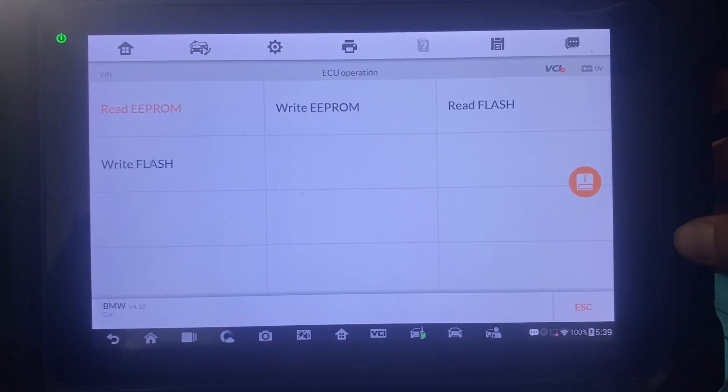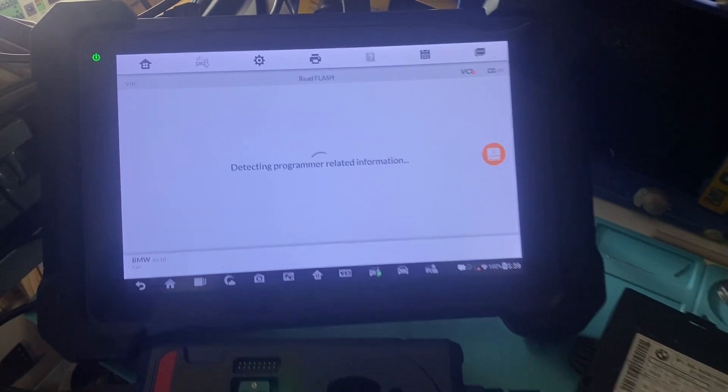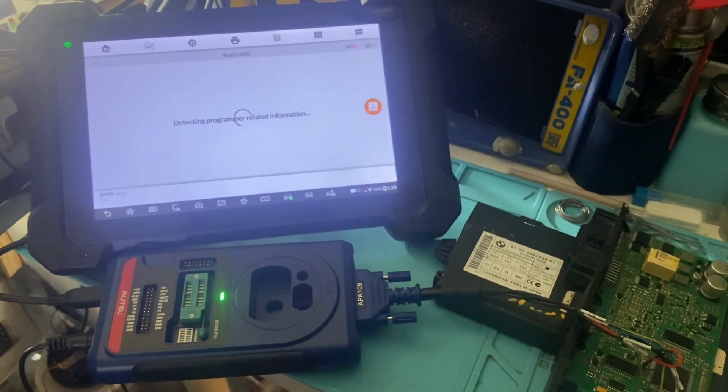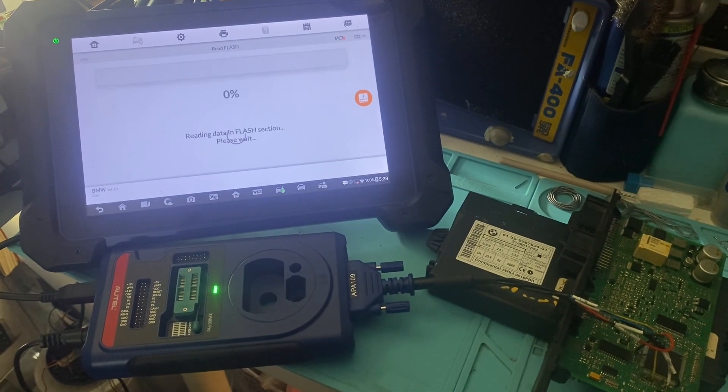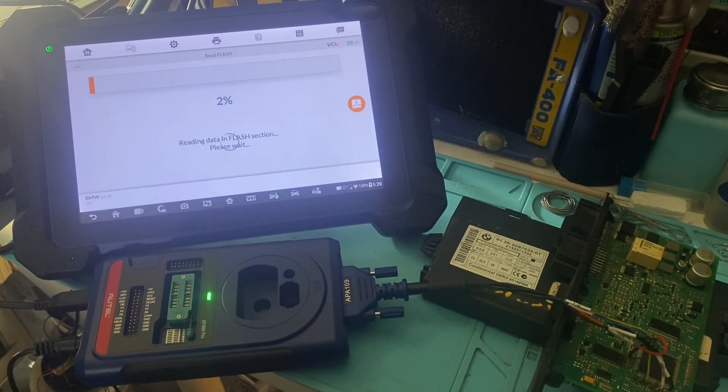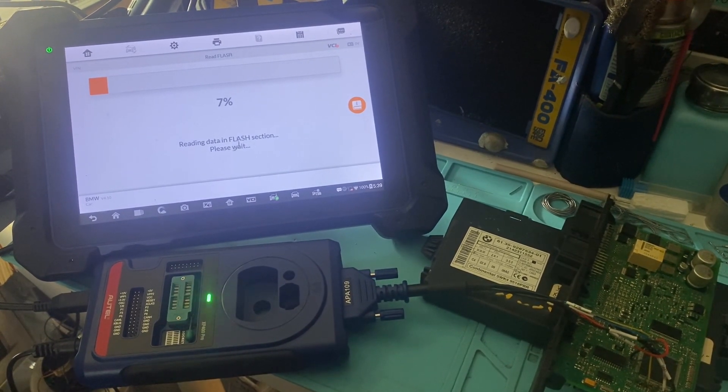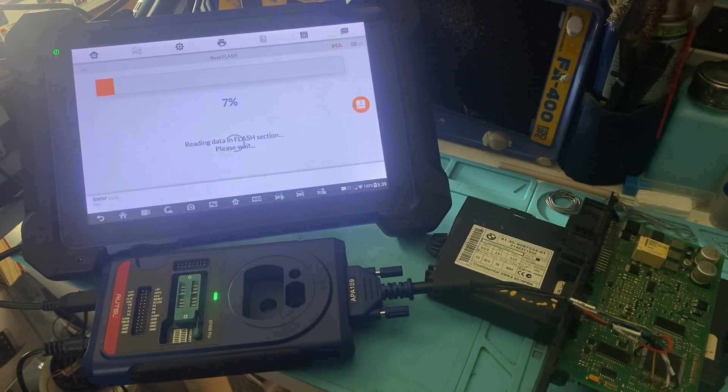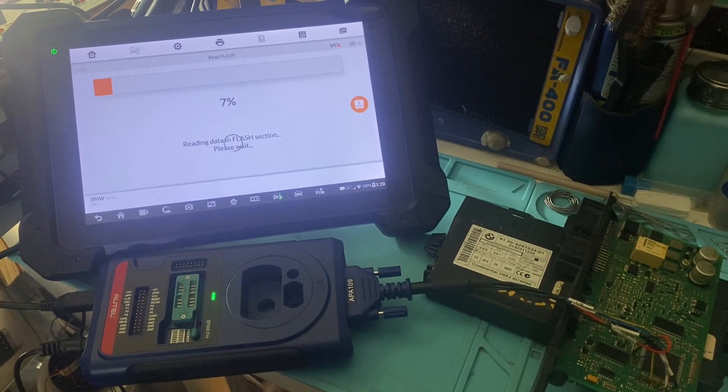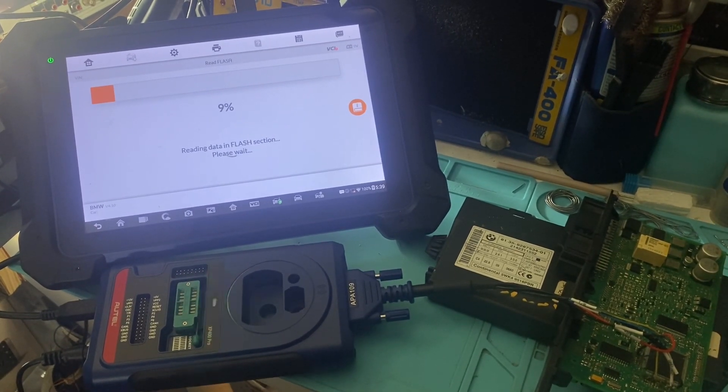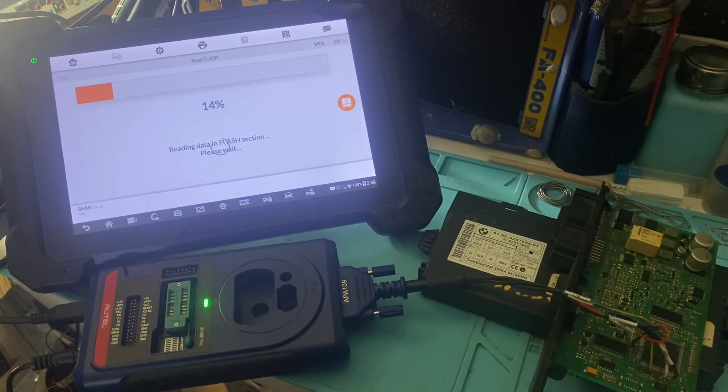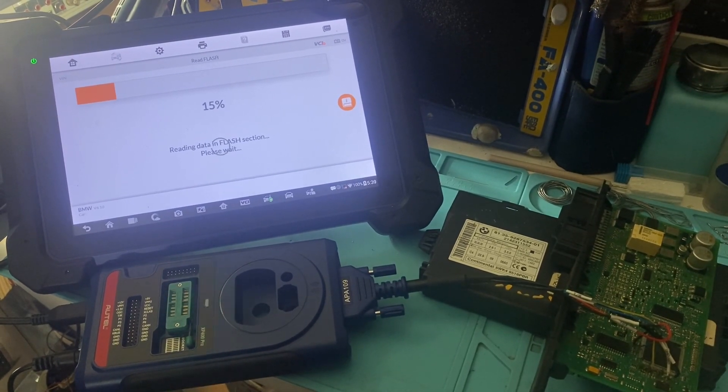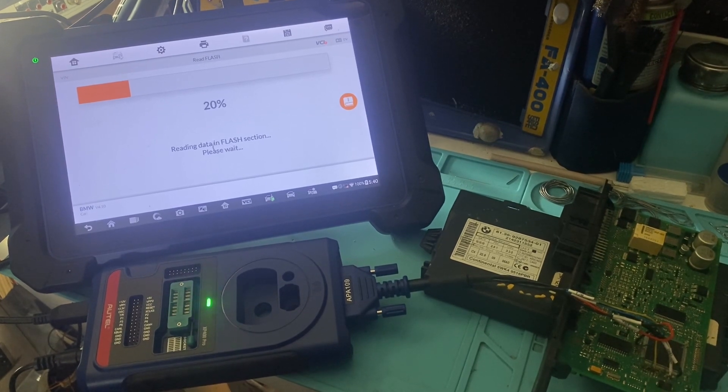I'll also read the flash. This one takes a bit longer. Just a bit longer, and it'll come up quickly.